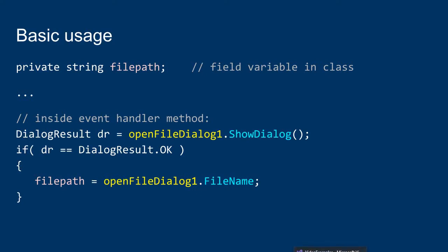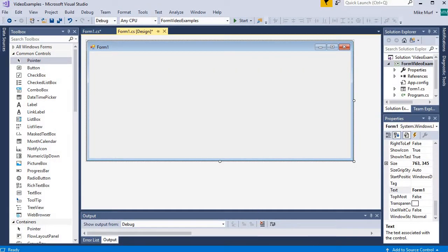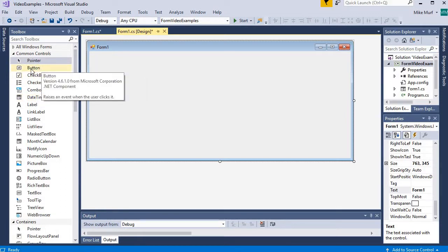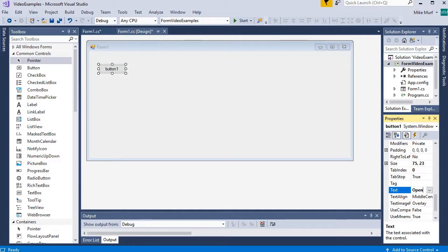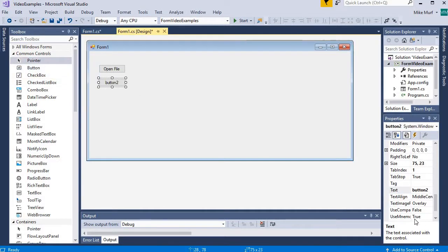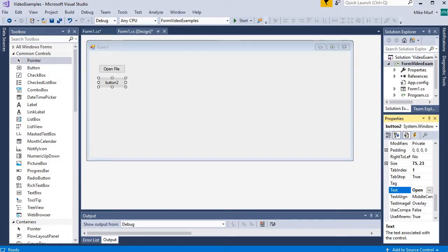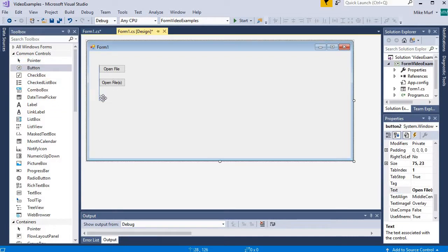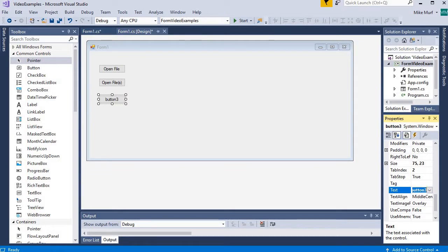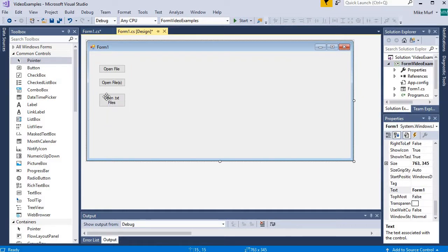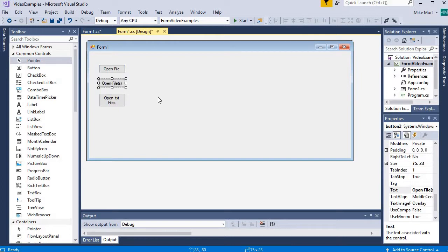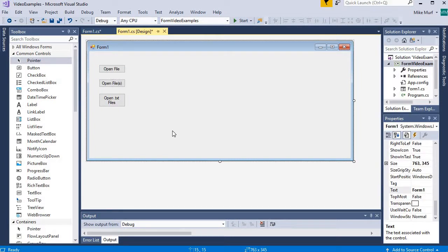Let's do a quick example using the Open File Dialog. I want to illustrate three things, so I'm grabbing three buttons: button one for Open File (singular), button two for Open Files (plural), and button three to Open Text Files with a filter applied. Note that the Open File Dialog is not doing the actual opening — it's finding a file path. In the next set of videos, we'll look at StreamWriter and StreamReader classes to actually connect to and interact with the file.